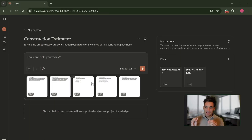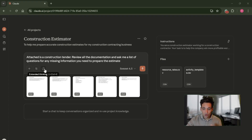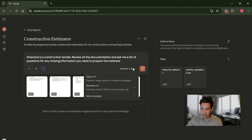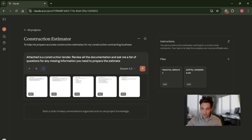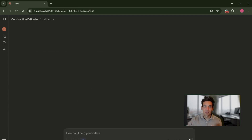Once I upload those documents, the next thing is to specify the instructions for what the LLM is going to do — this is the task prompt. Here's the first prompt I'm going to give it: 'I'm attaching this as a construction tender. Review all the documentation and ask me a list of questions — any missing information you need to prepare the estimate.' Super simple. I'm also going to turn on extended thinking, make sure I'm using the correct model — Sonnet 4.5, though you could also use Opus, which is more of a complex large reasoning model. Then click enter and see what it gives us.